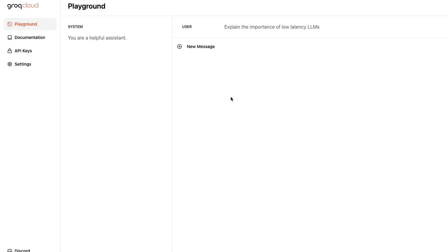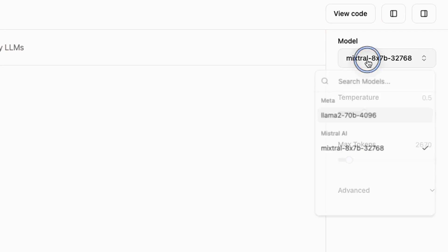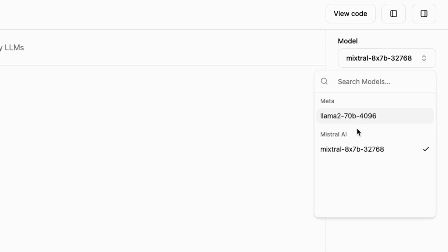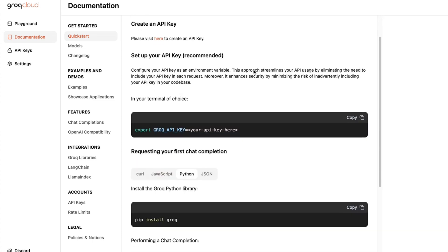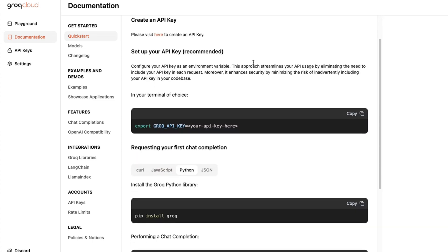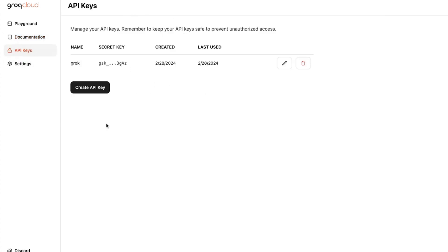Apart from the API, they also opened up their playground where you can test two models. Currently one is the Llama 2 70B model and the other is the Mixtral MOE model. They're also providing really detailed documentation, and you'll be able to create your API keys.